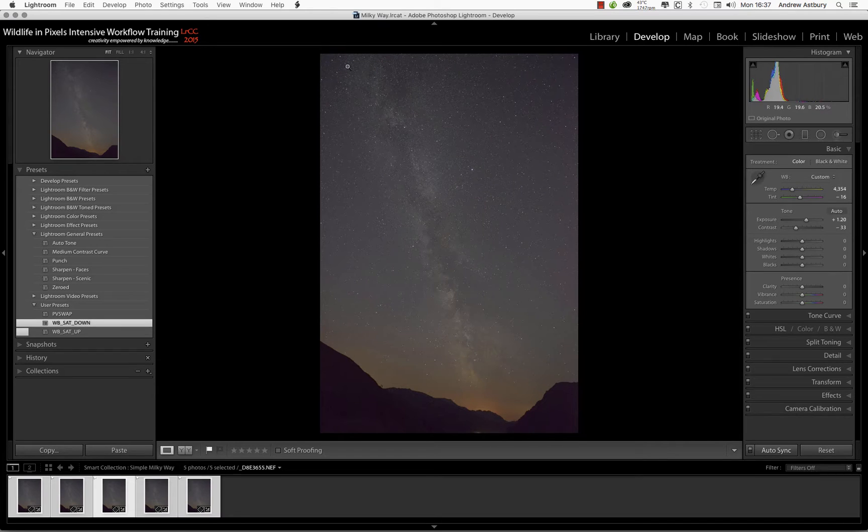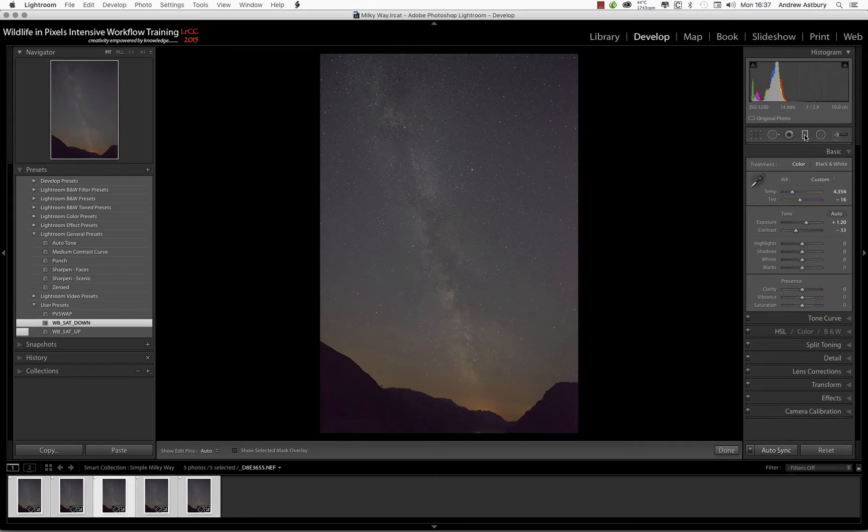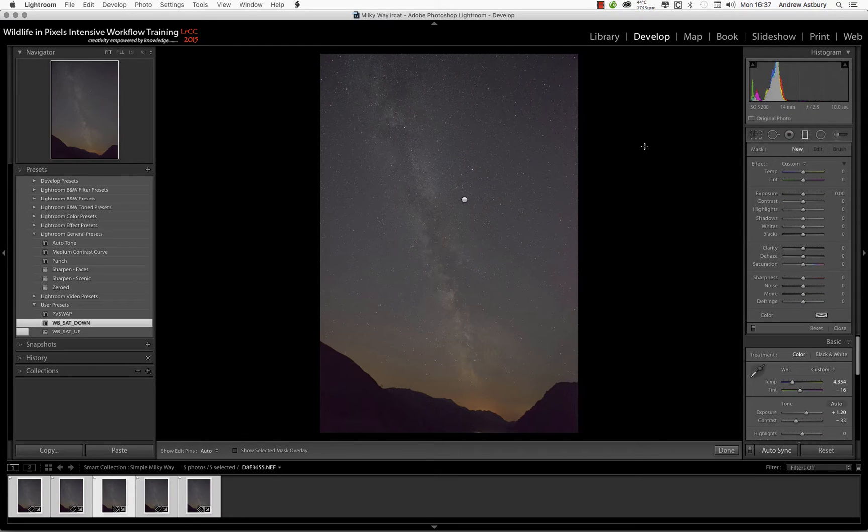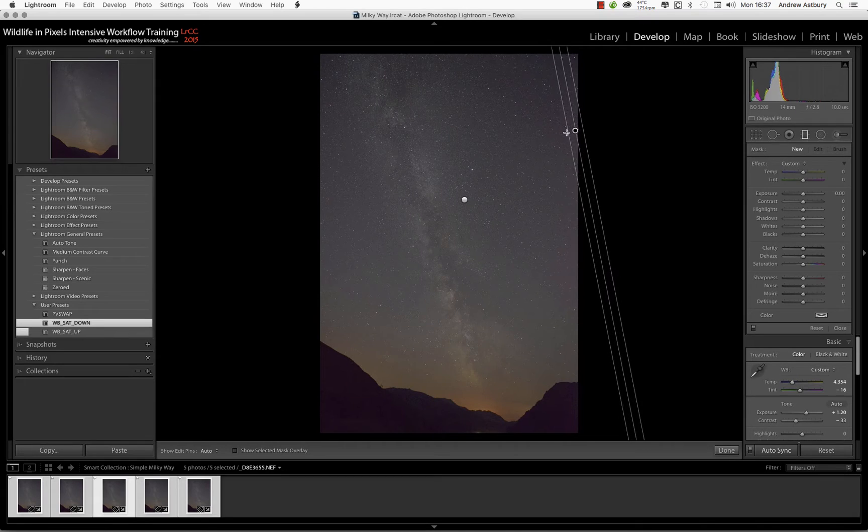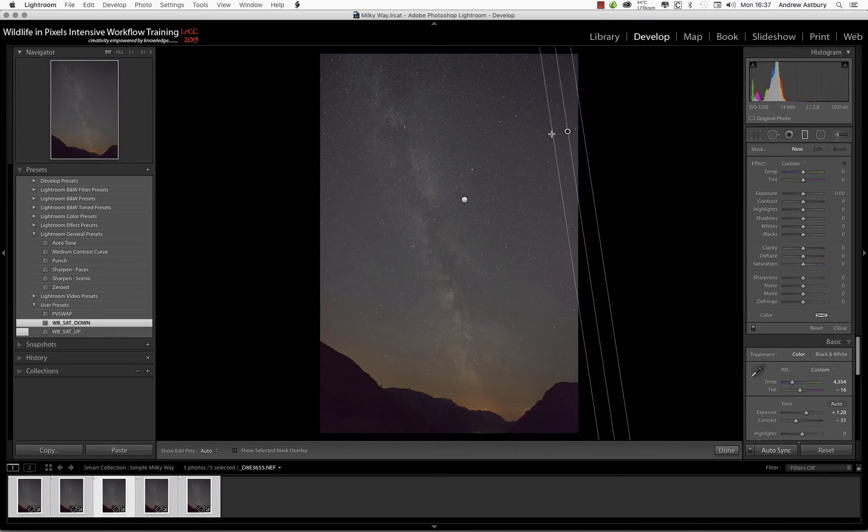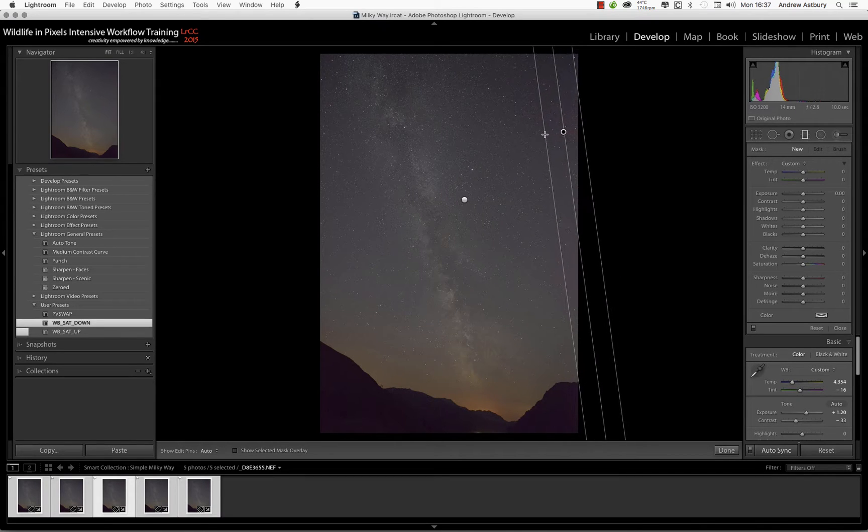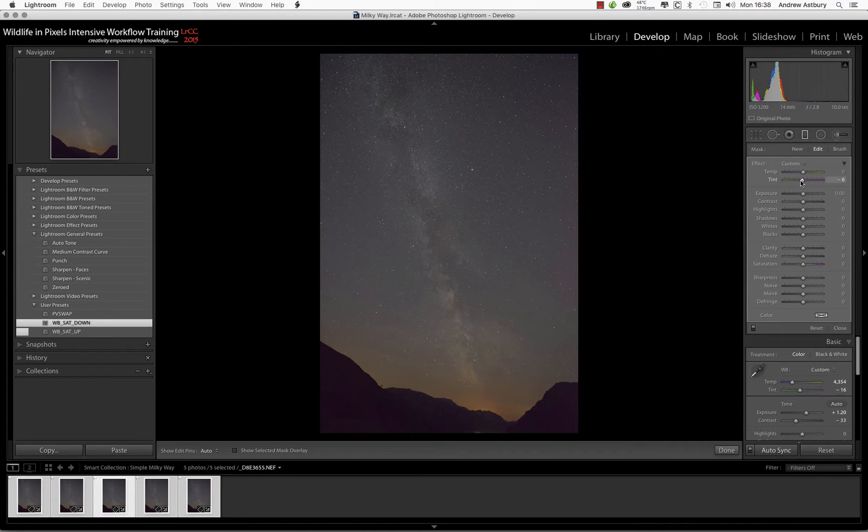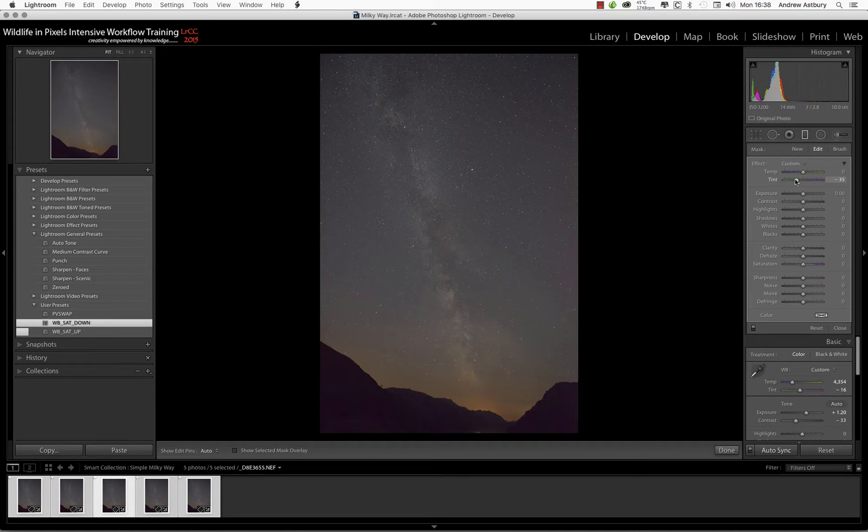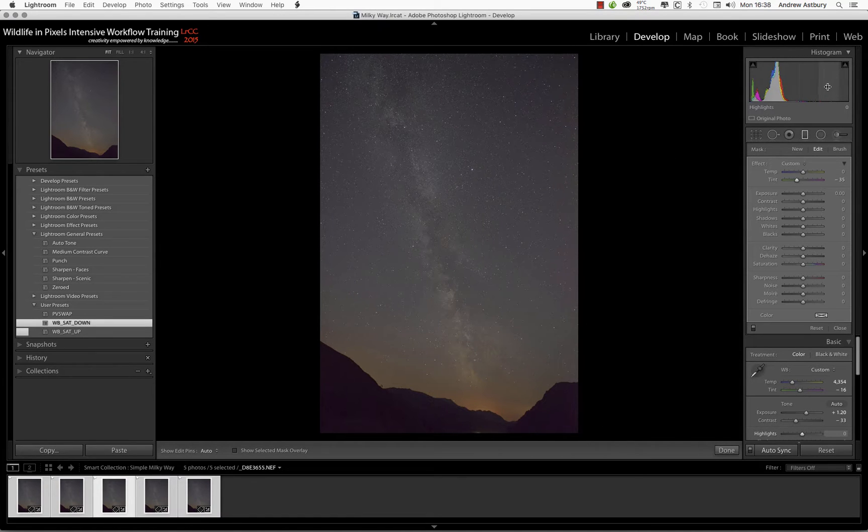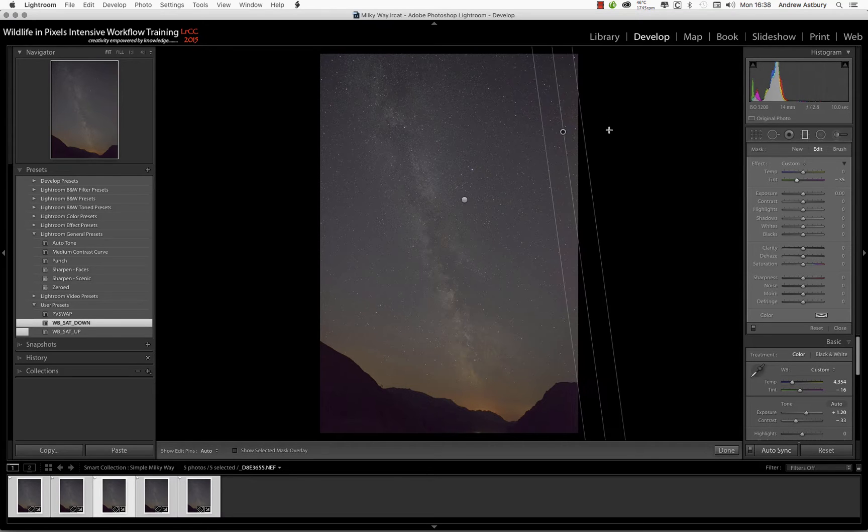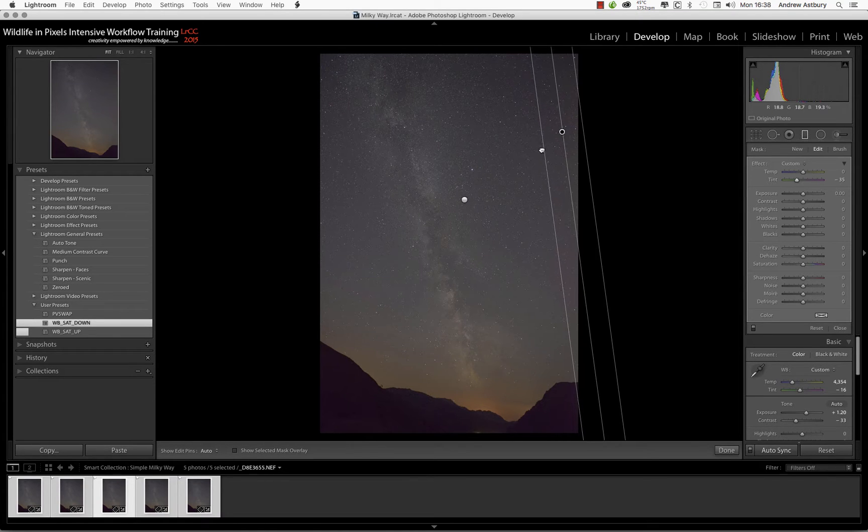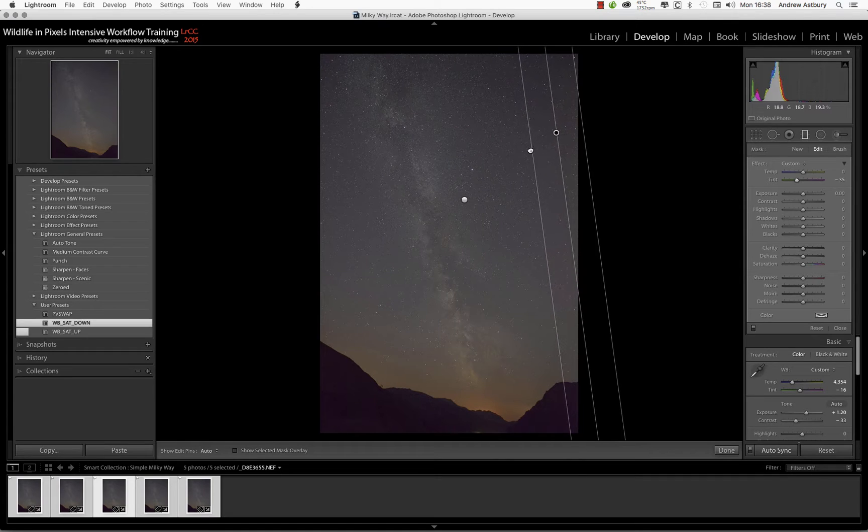What we do need to do is address the thermal noise over on this right side of the camera. We've got a little tiny bit over here and I'm just going to cheat - I'm not going to do anything too fancy. I'm going to bring in a graduated filter with zero adjustments dialed into it, and then I'm going to add a little bit of the opposite of magenta, which is green.